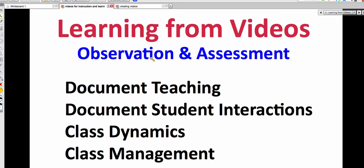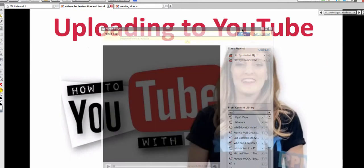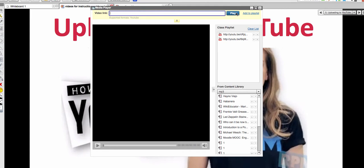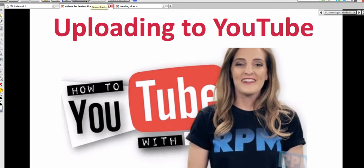Observing is really important because you can assess yourself as a teacher and your students can assess themselves — but we never truly know until we see a video. So: document teaching, document student interactions, class dynamics, and class management. Now here's a YouTube video on how to upload to YouTube. YouTube keeps changing because Google now owns it and is forever improving for educators and students.